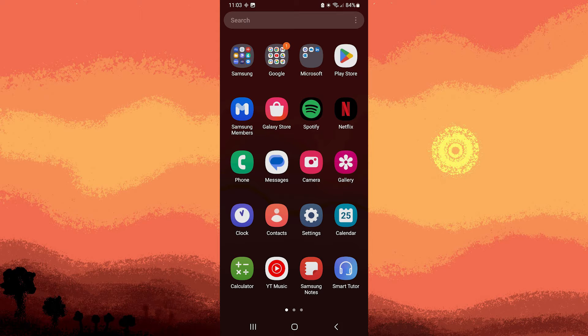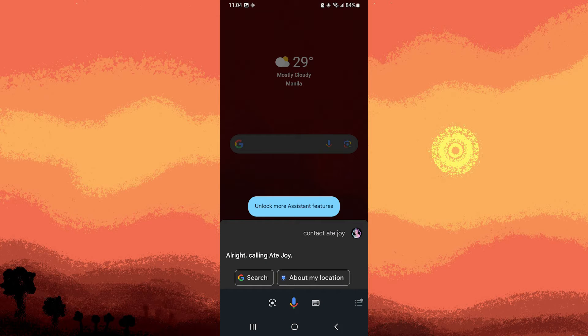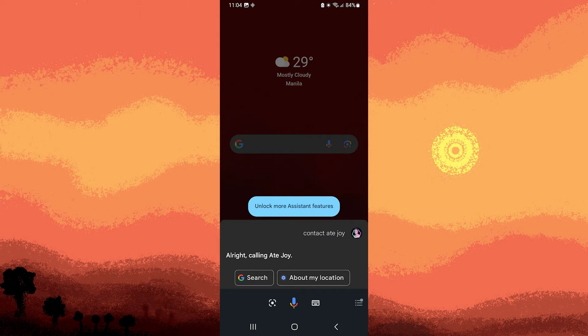To use Google Assistant to make phone calls on Android, you can follow these steps. Step one: say the wake word 'Hey Google' or 'OK Google', or use the dedicated assistant activation method on your device, such as holding down the home button.